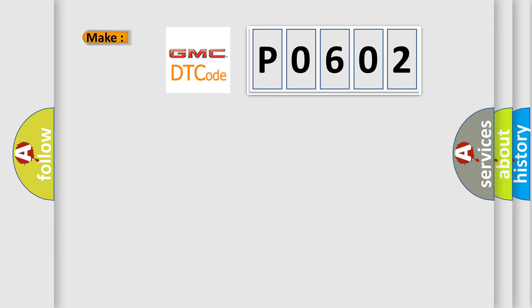So, what does the Diagnostic Trouble Code P0602 interpret specifically for GMC car manufacturers?